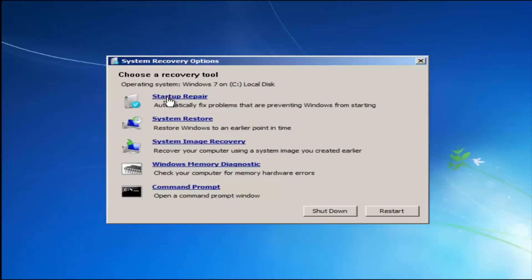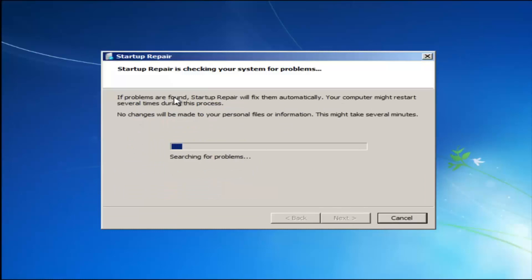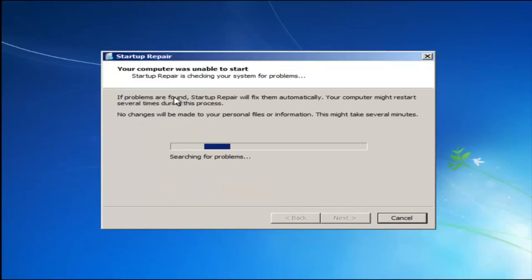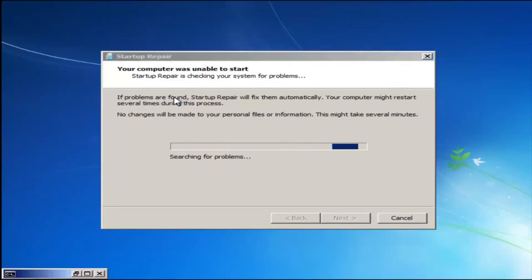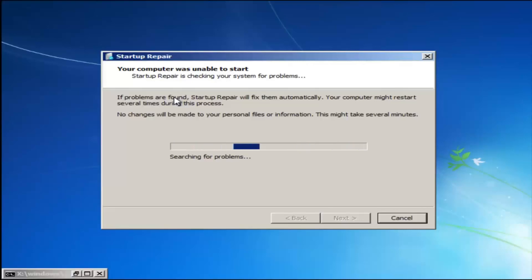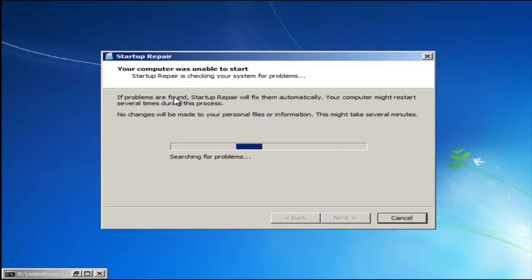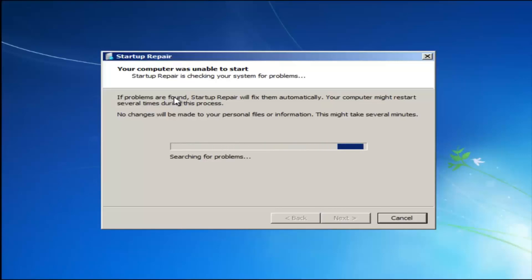So we're going to launch the Startup Repair utility. This is completely automated and does not require any user interaction at this point. Just sit back — it might take a few minutes depending on the size of your hard drive, it might take a little bit longer.